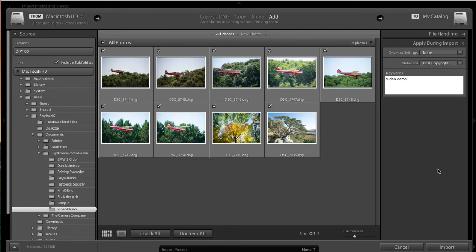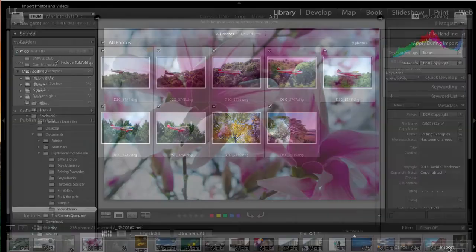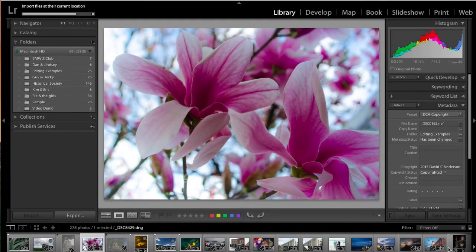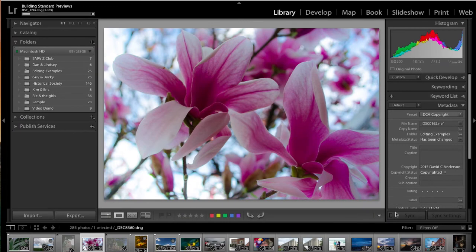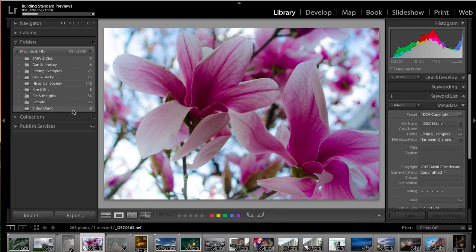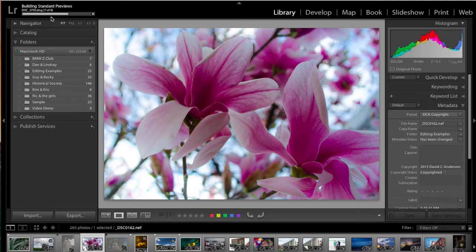But in today's video, we're going to show you exactly how to import. So now we just drop down to the Import, click on the Import button, and you'll see on the left-hand side here in the Library module, Video Demo was now added as a file folder. So those resources are now available. At the top, you see a status bar showing how far along we are in the import.